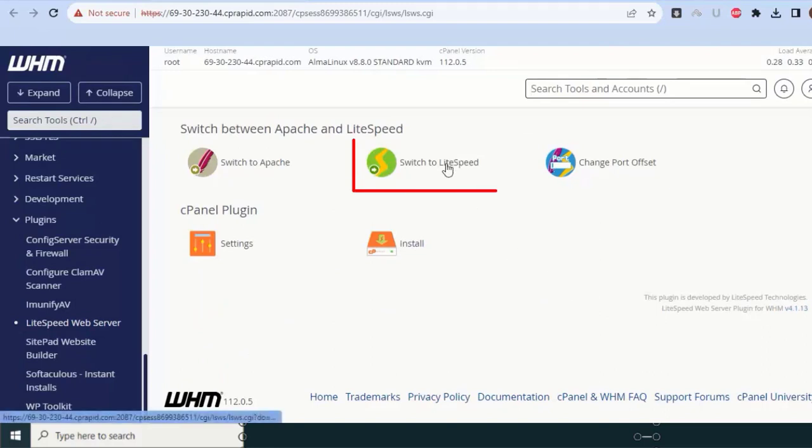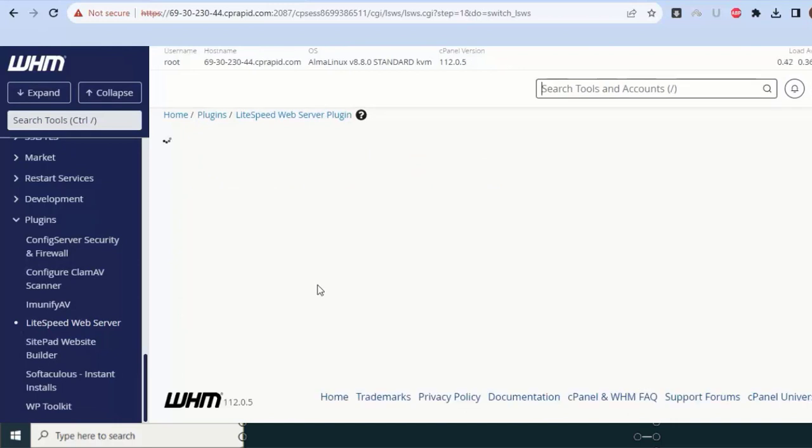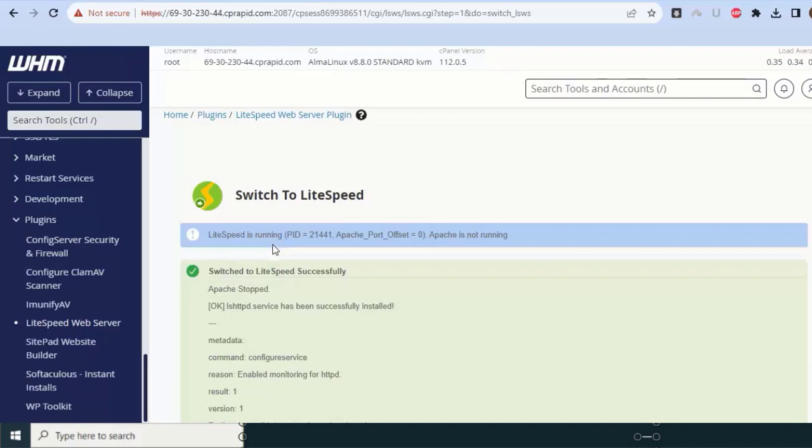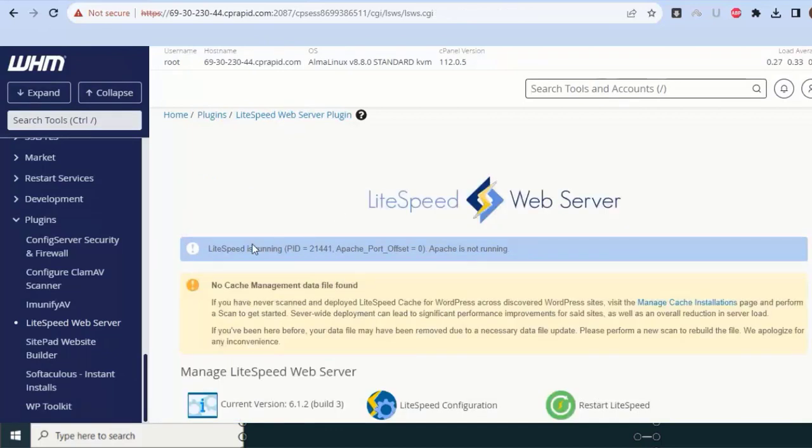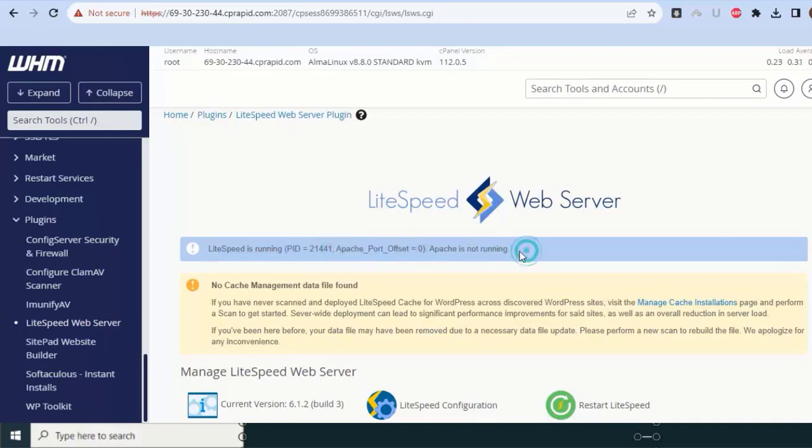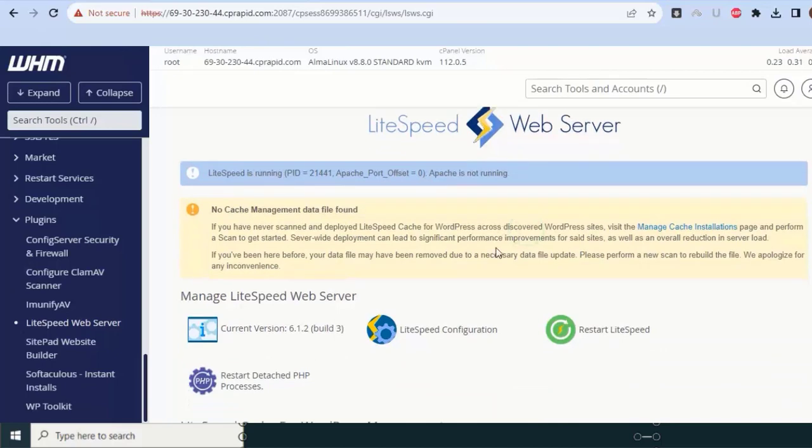Now we will switch to LiteSpeed. Click on switch to LiteSpeed. That means we are stopping Apache and activating LiteSpeed. Once we activate LiteSpeed, you can see dramatically reduced server load and your server performance will increase at least three times just by switching from Apache to LiteSpeed. Now we started LiteSpeed, so you can see LiteSpeed PID is showing but Apache PID is 0, means Apache is not running. This is just for technical understanding.